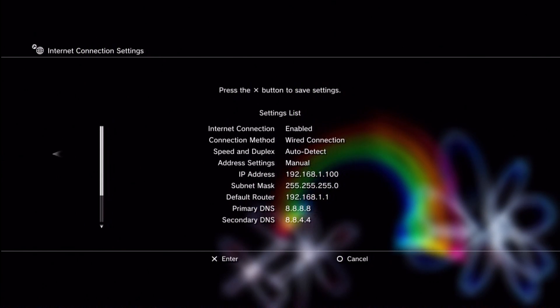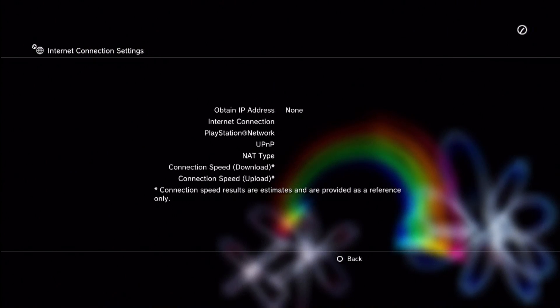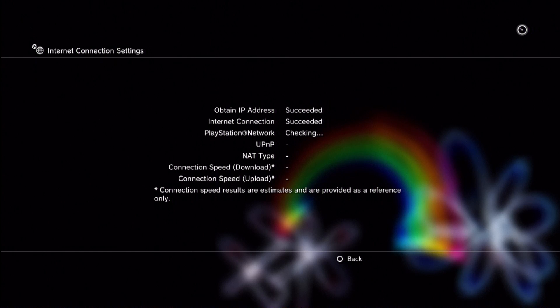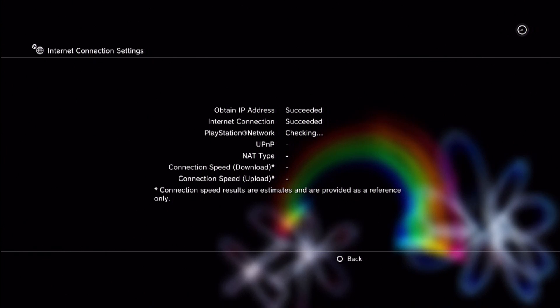You see the settings I've put in. I'm going to press X to test them. Now this is going to test. It gets the IP address. It gets the internet connection. Takes a minute but it will connect to the PlayStation network.